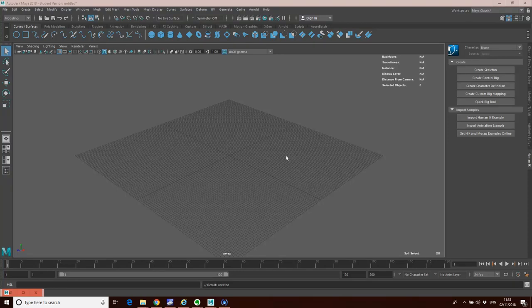Hello, and in this tutorial, what we're going to do is look at taking some motion capture data and applying it to a character within Maya. Motion Builder can do this in more detail or with more flexibility, but this can be done inside Maya, and that's what we're going to demonstrate in this tutorial.